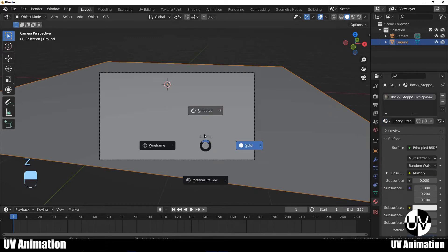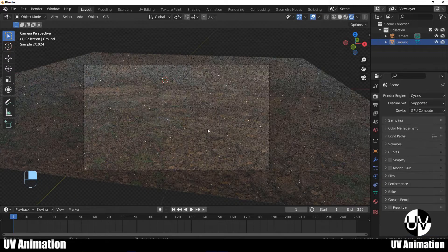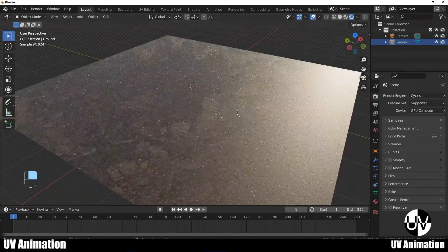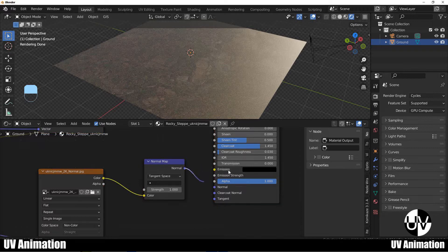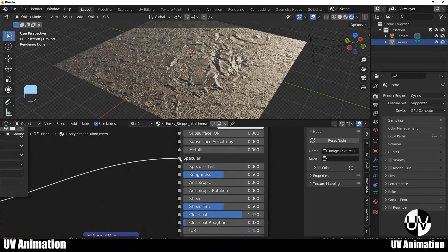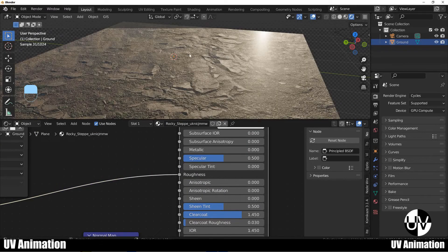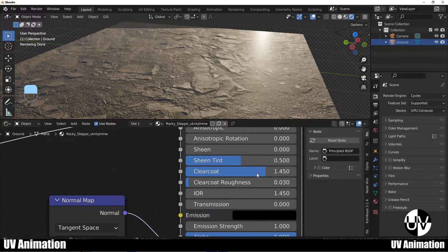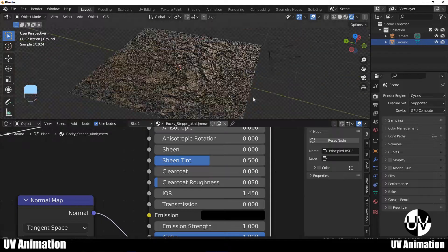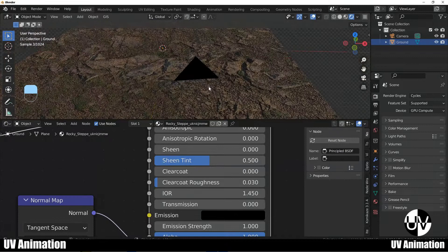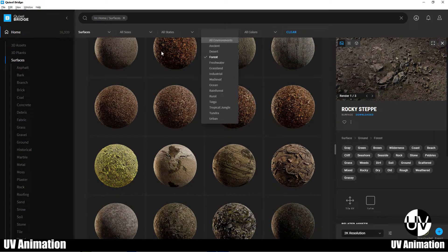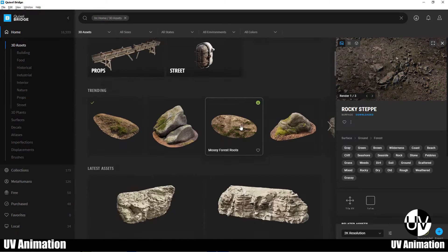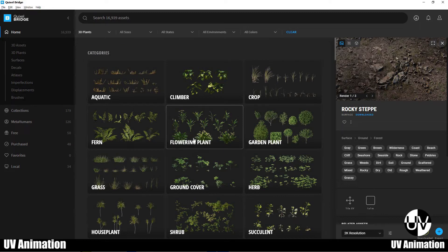The material will be used. You can use a mineral. You can see the reference to the specular. You can use this material to put a clear coat on your face. Now we have the asset to the surface and the 3D asset to the 3D plant.